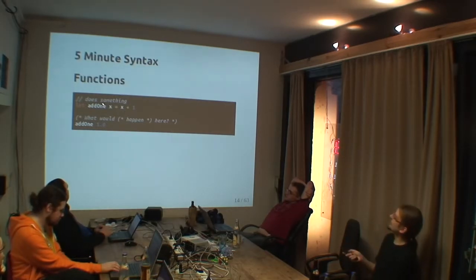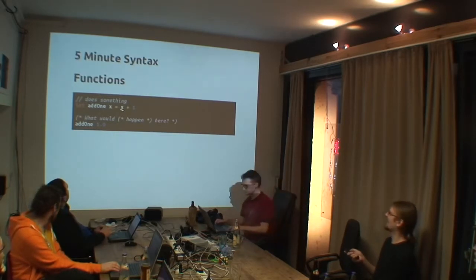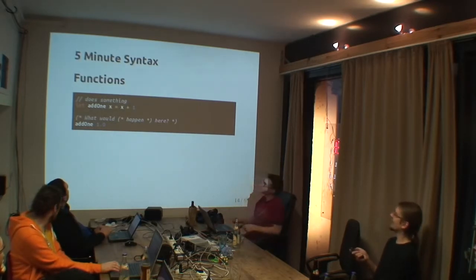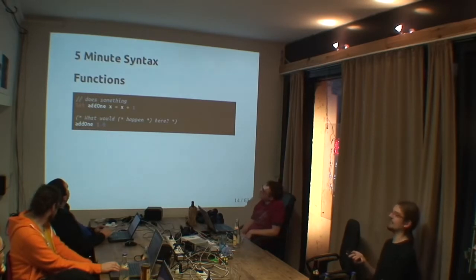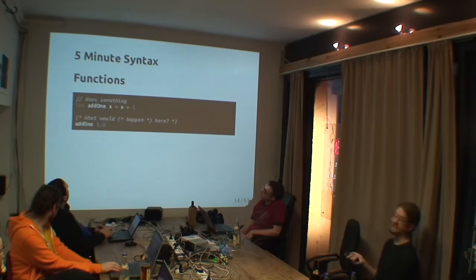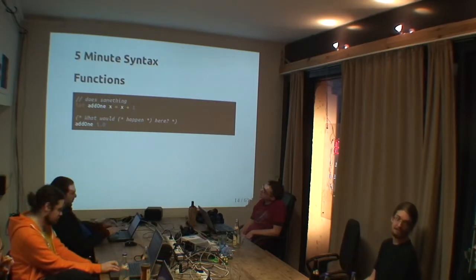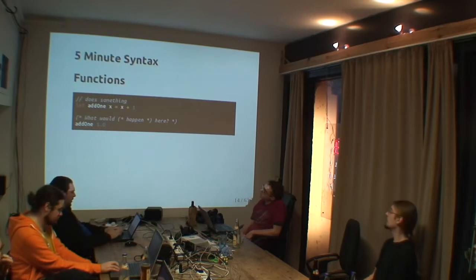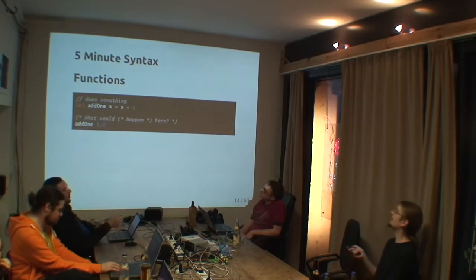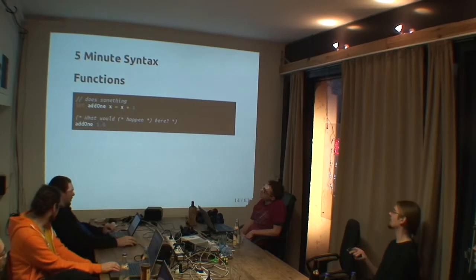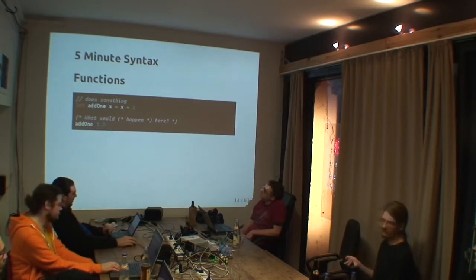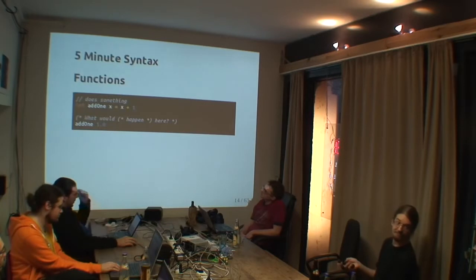But now back to the function. This function does something. It adds 1 to x. As you see, let defines a variable, let defines a function. It's like define in a string. Now, what would happen here actually? Here I have add 1 x, x plus 1 and add 1, 1.0. Anybody have any idea what could happen?